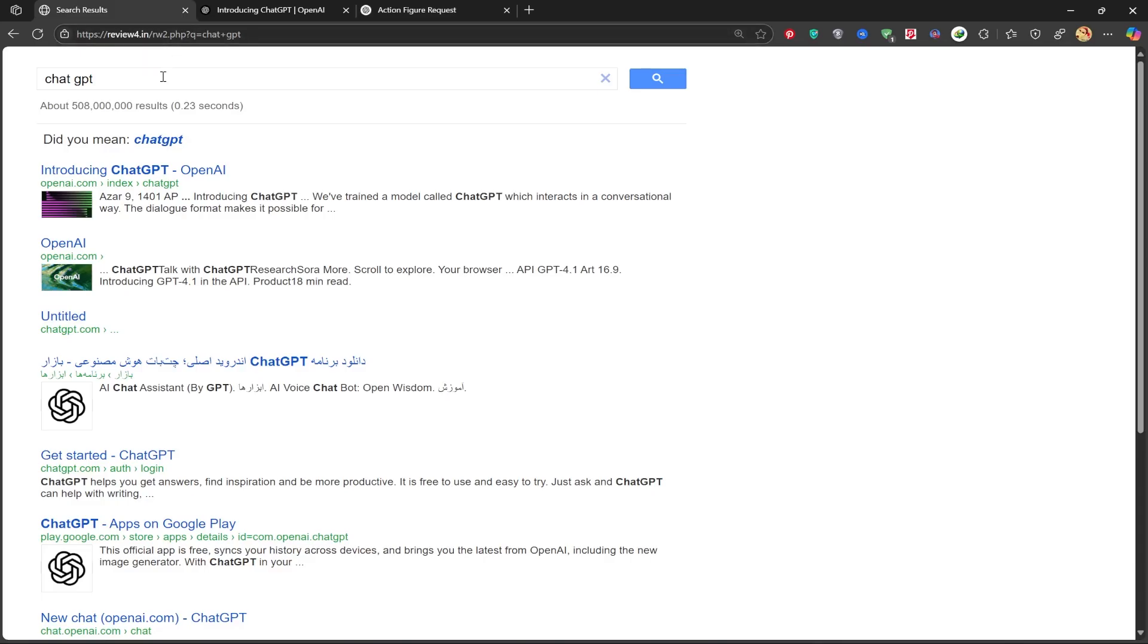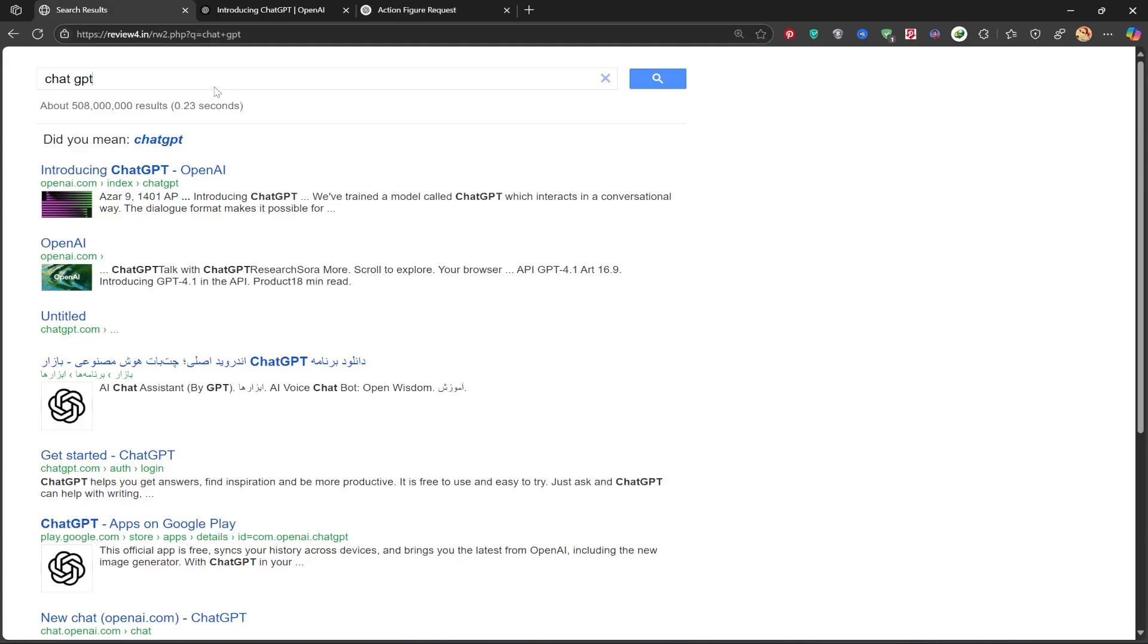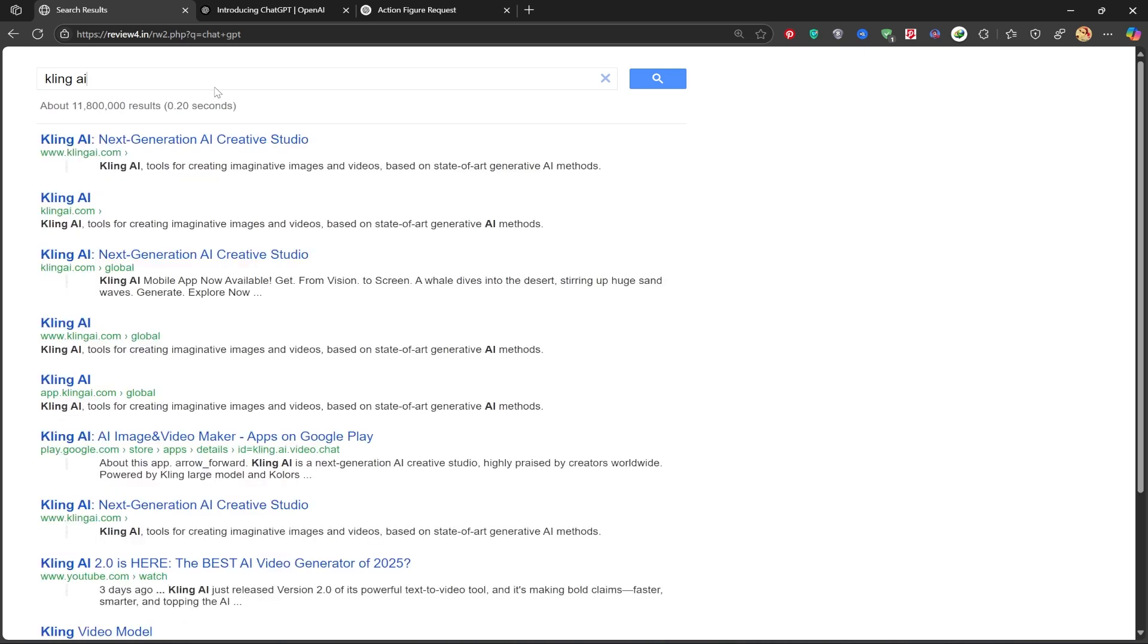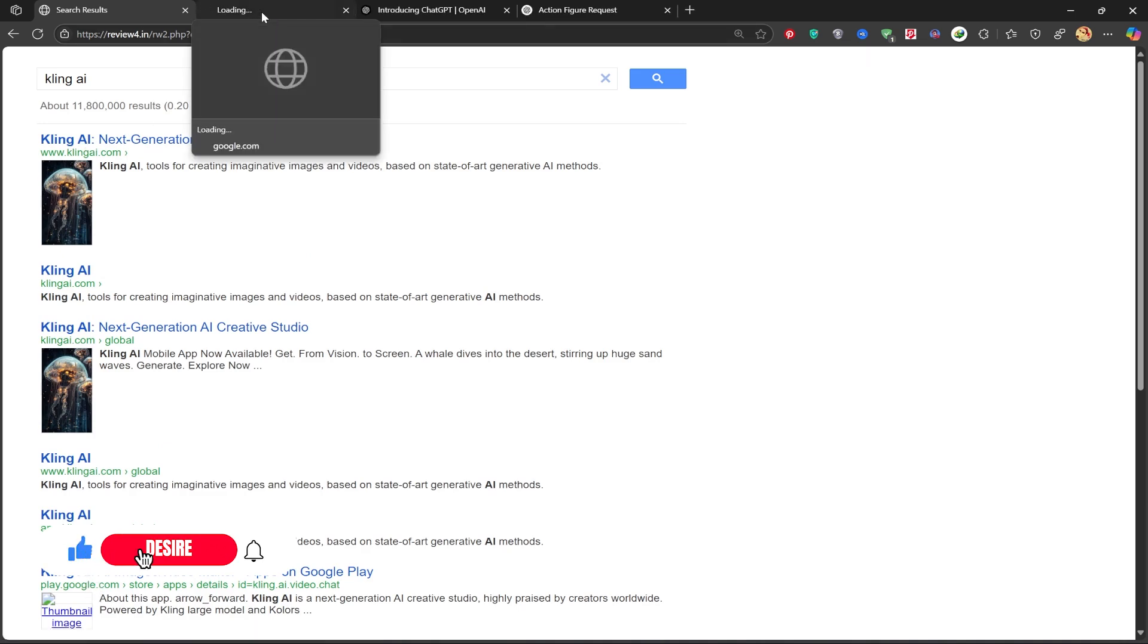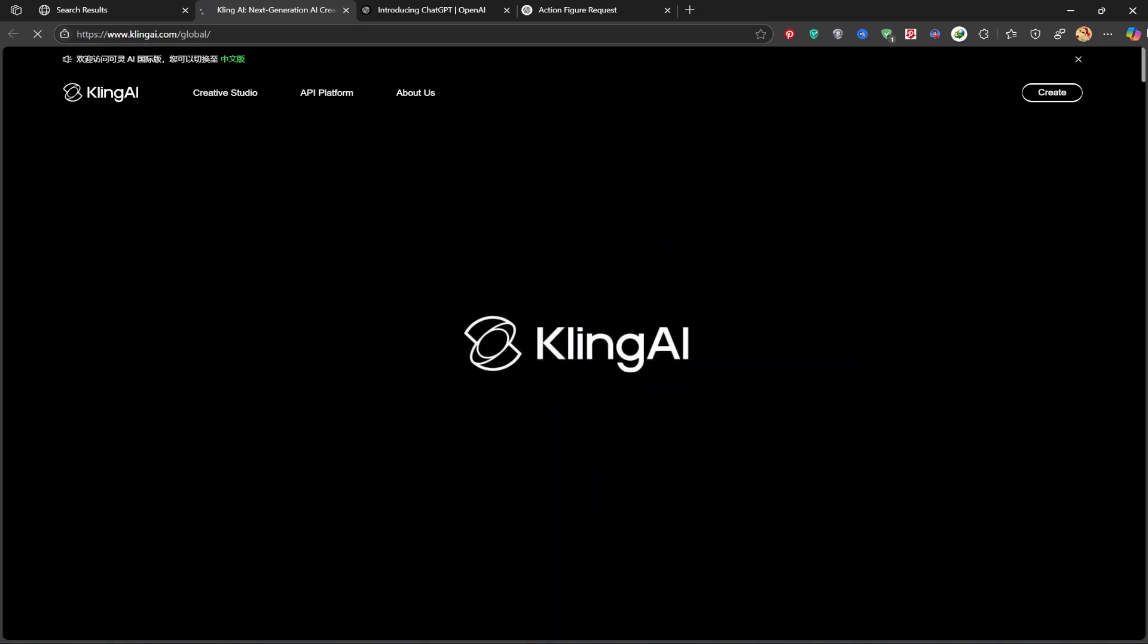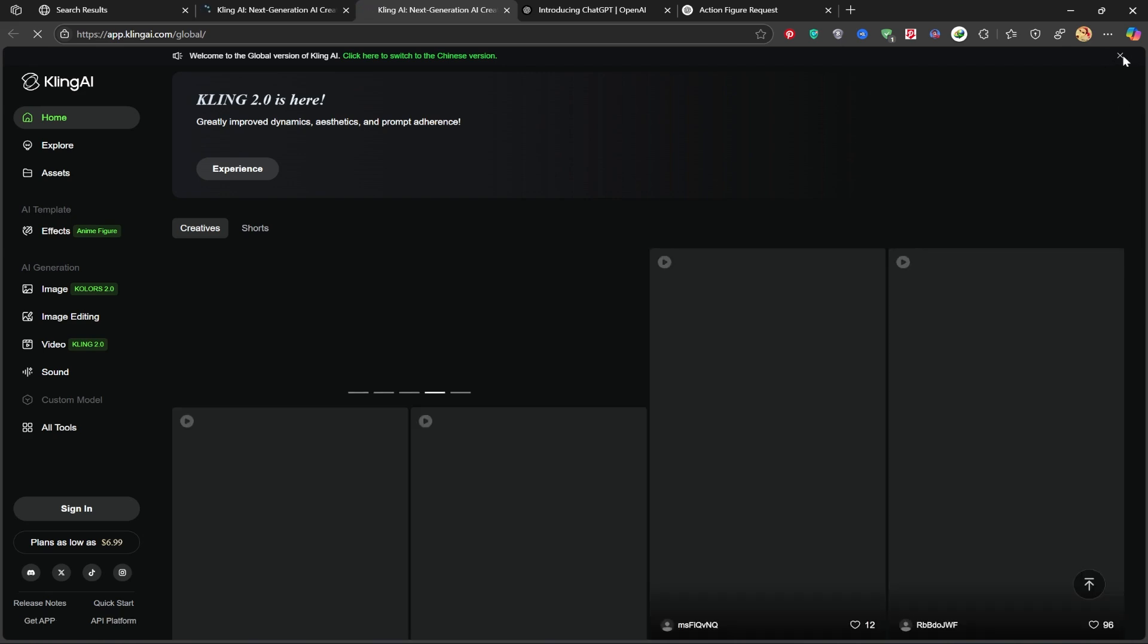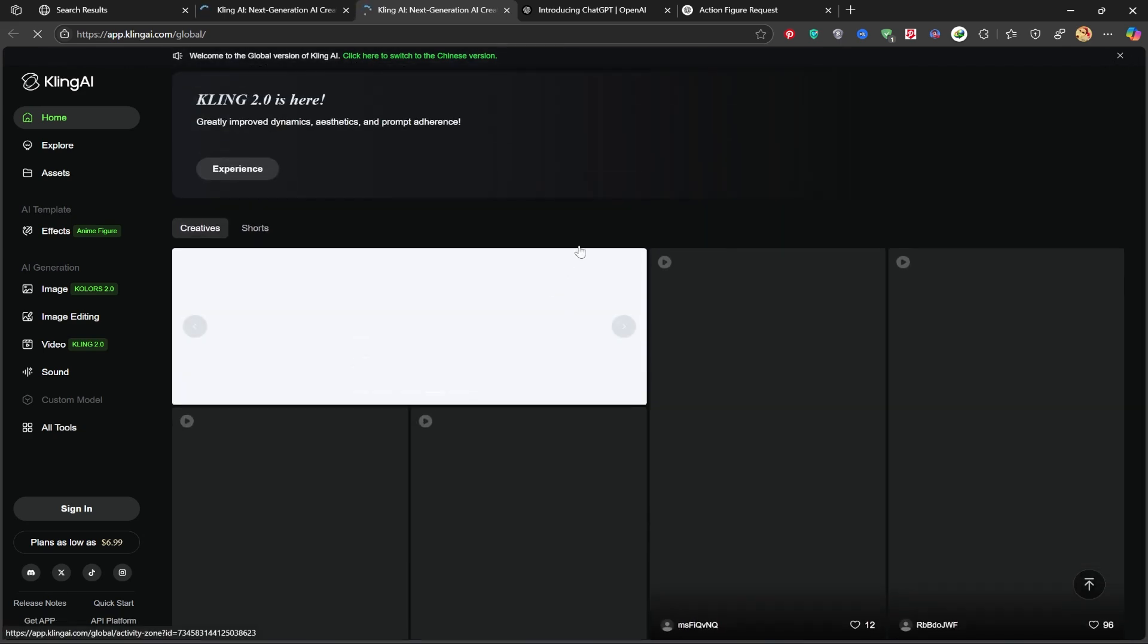I'm going to use Kling AI. Search for Kling AI and open the first website. Click on Create and it'll take you to the dashboard. You can explore videos made by others here too.